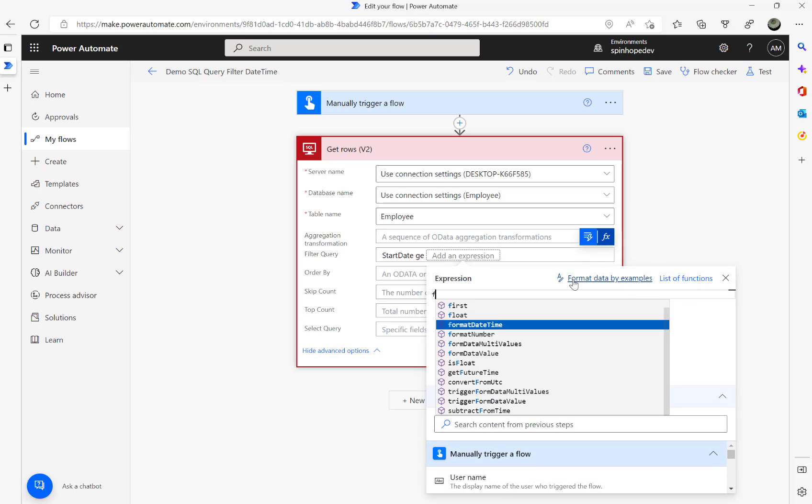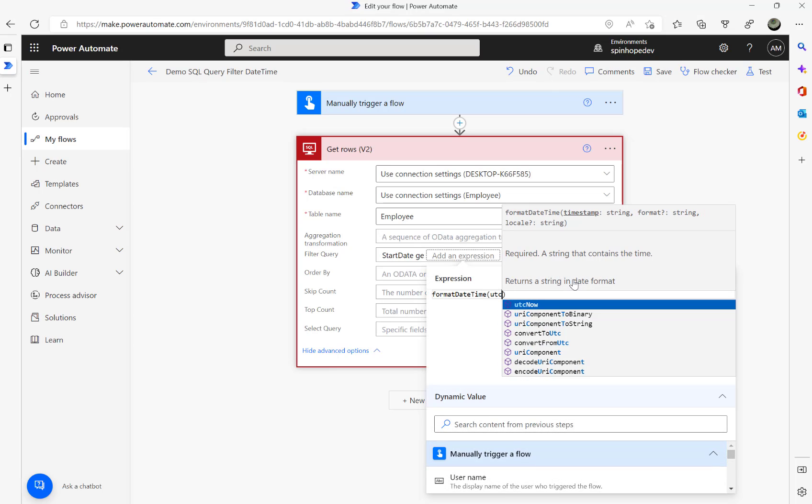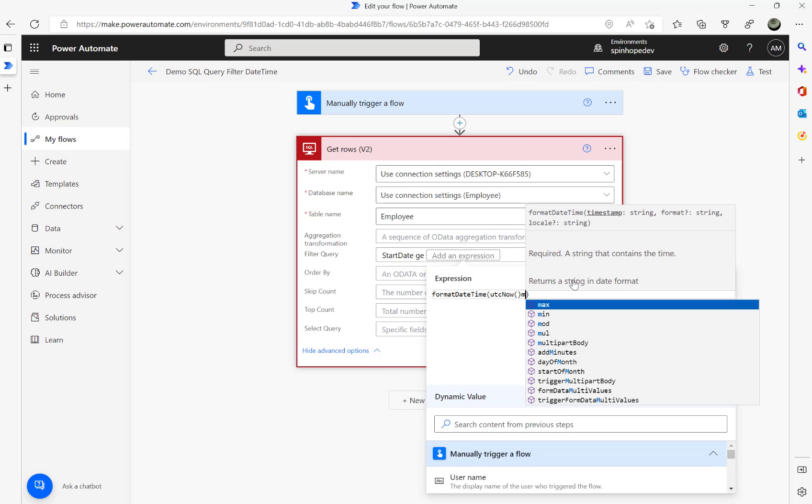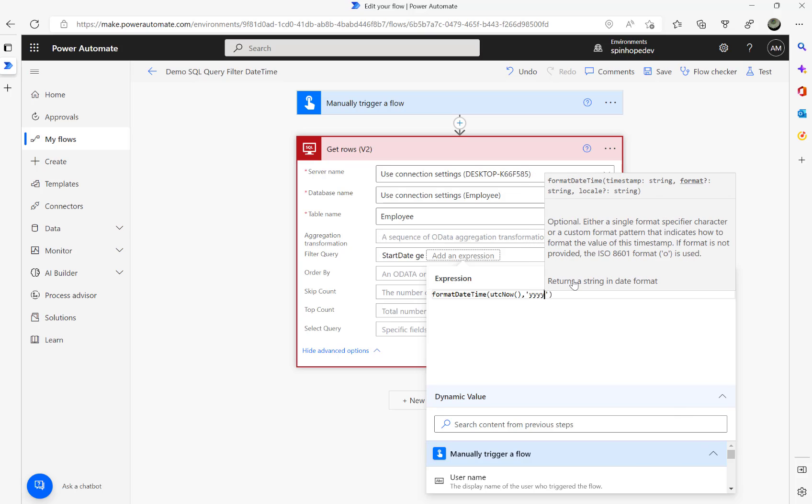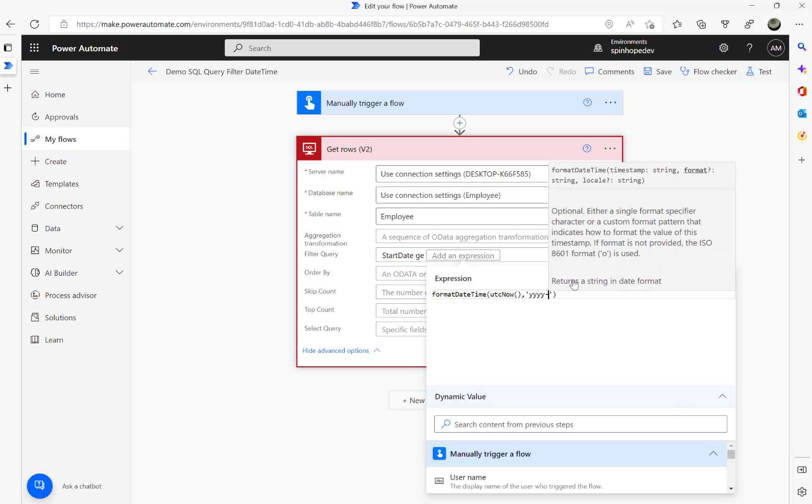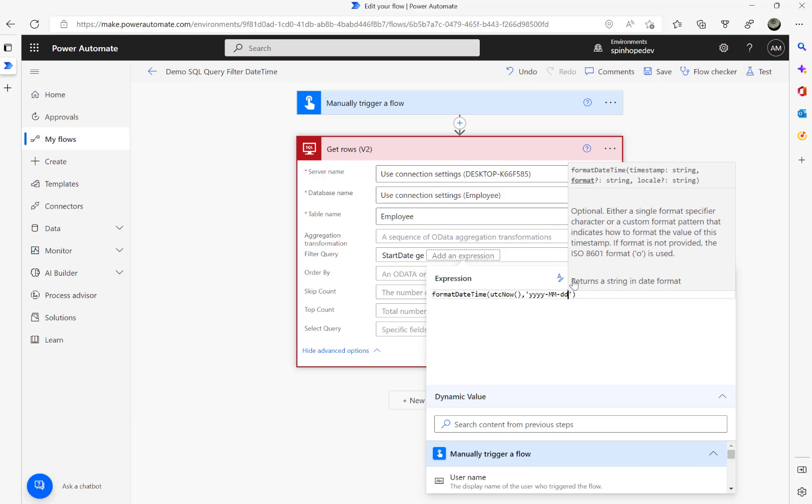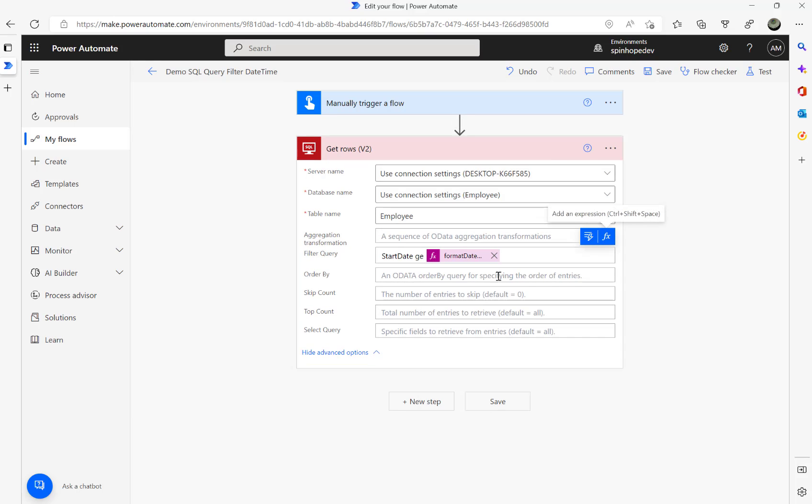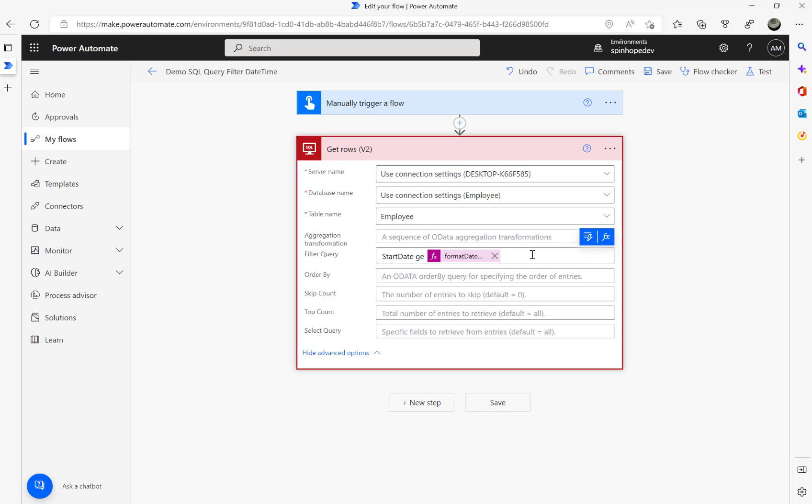I'm going to click on the function and say formatDateTime, utcnow, comma, y-m-d. So this is a general format we try to execute and see whether it works or not.